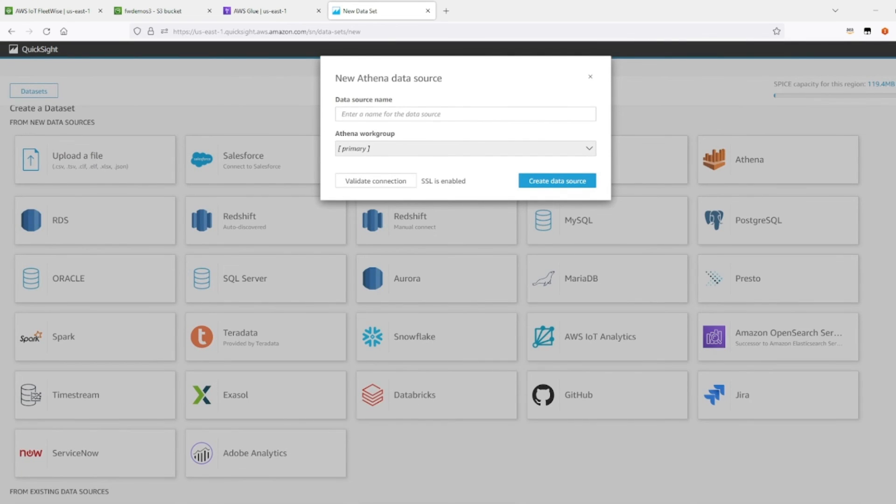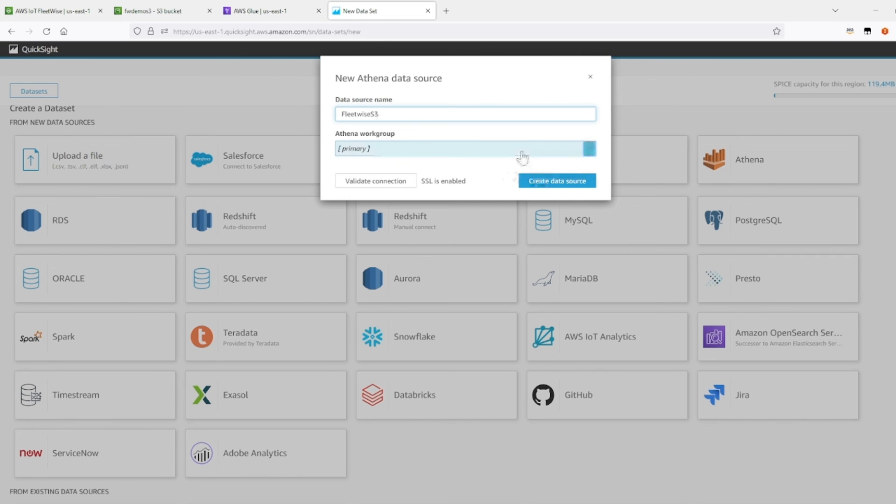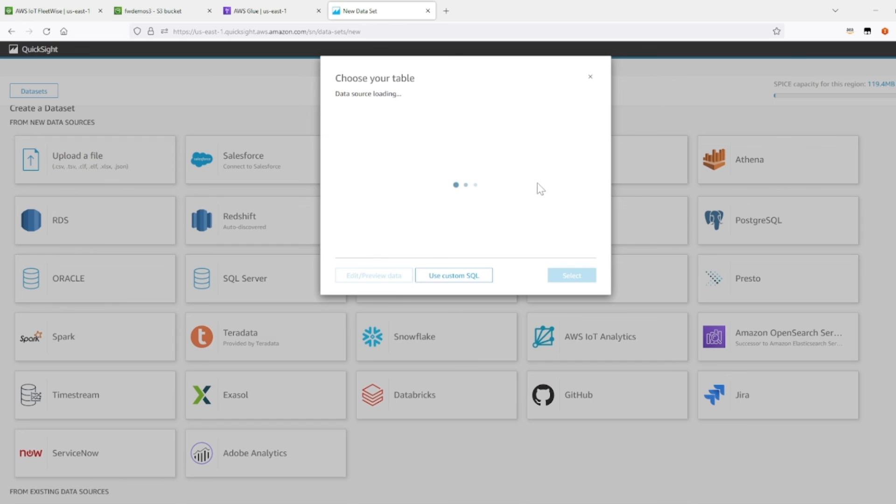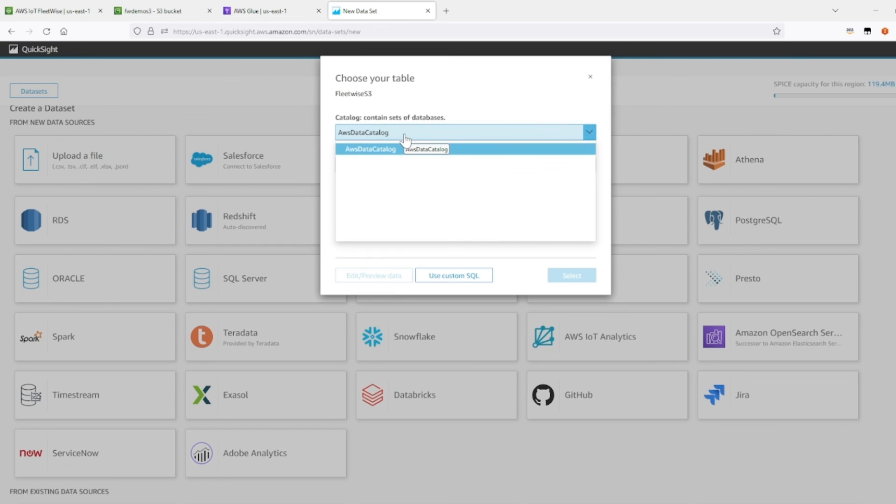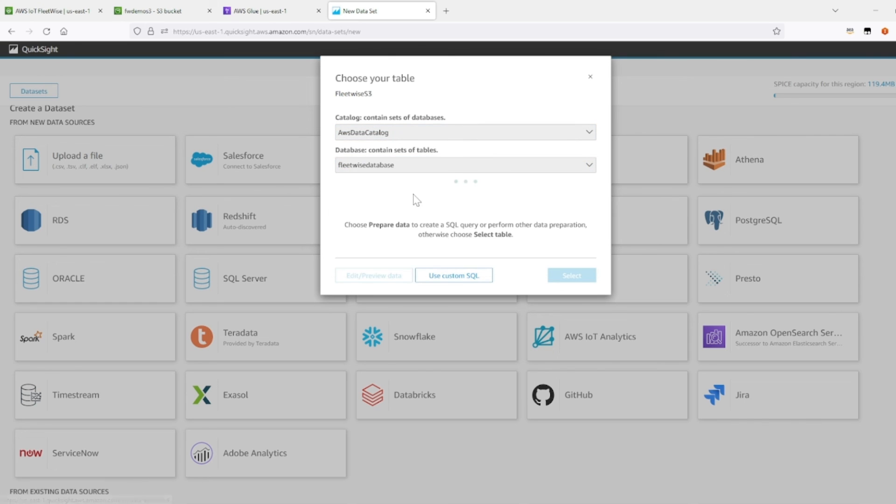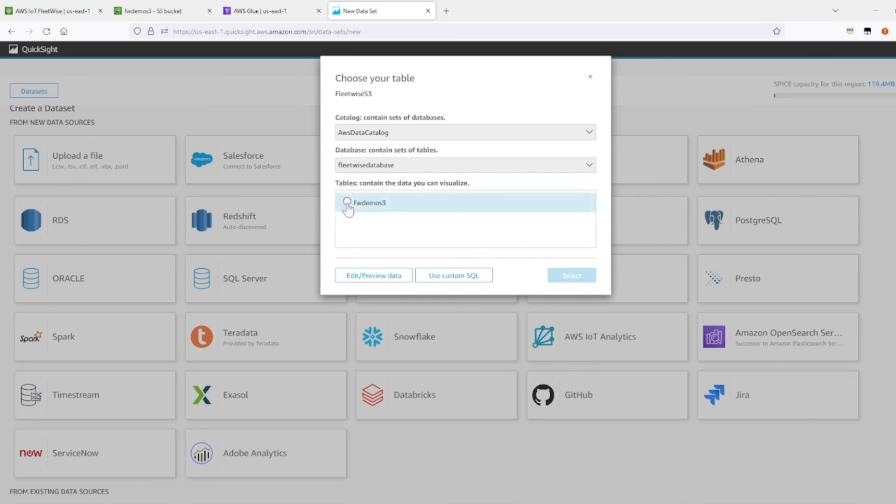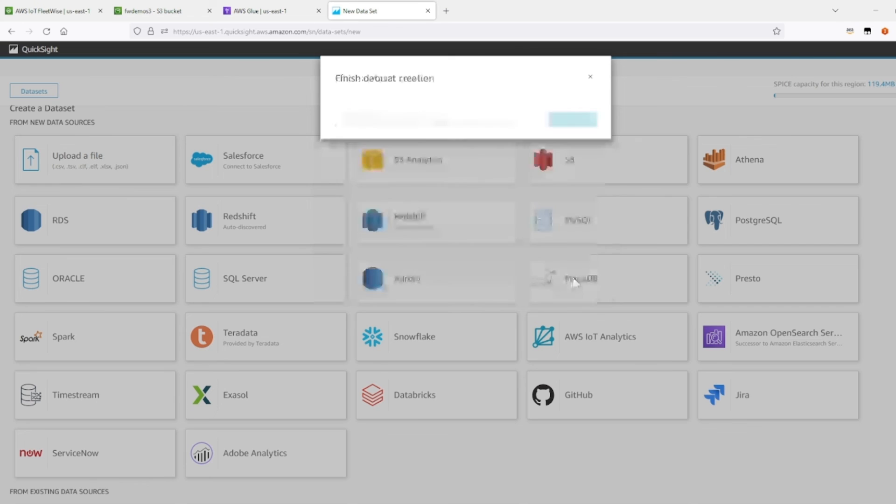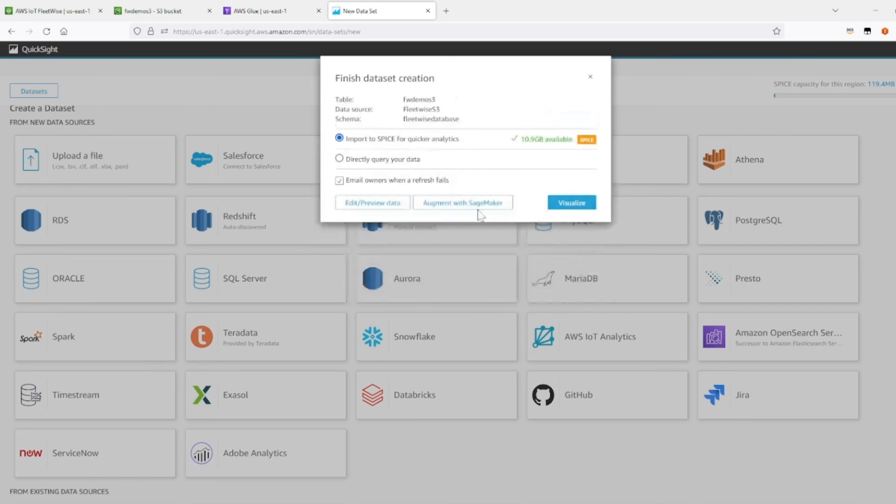And you're going to type, enter in the name for your data source. So let's name this fleetwise s3. Let's create a data source. So it's going to be coming from AWS data catalog. Database is going to be the one that we just recently created. Make sure you click on that table. Select. Alright, now it's time to visualize.